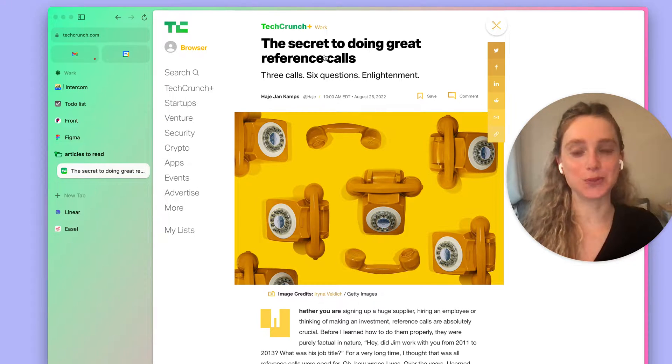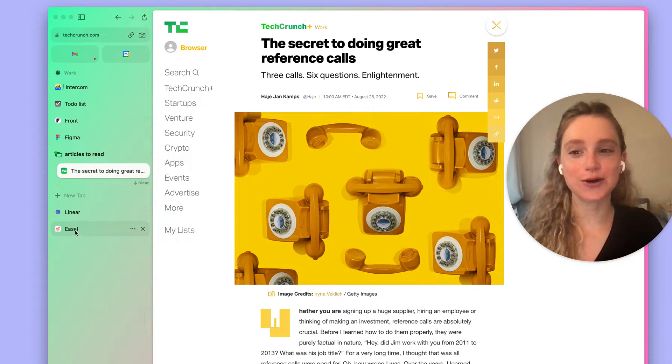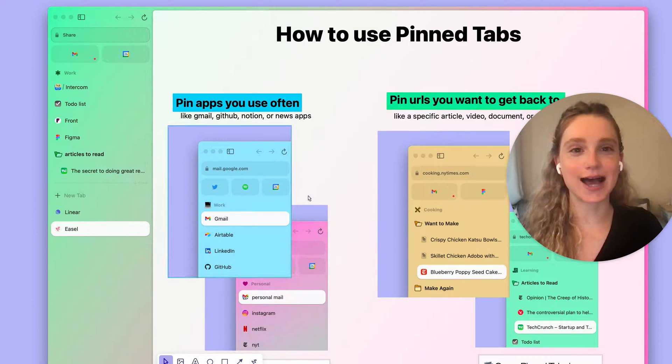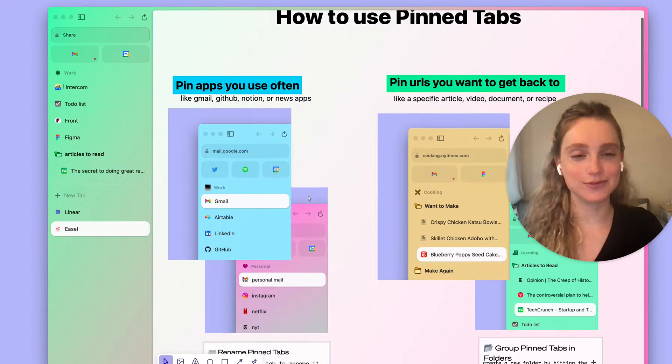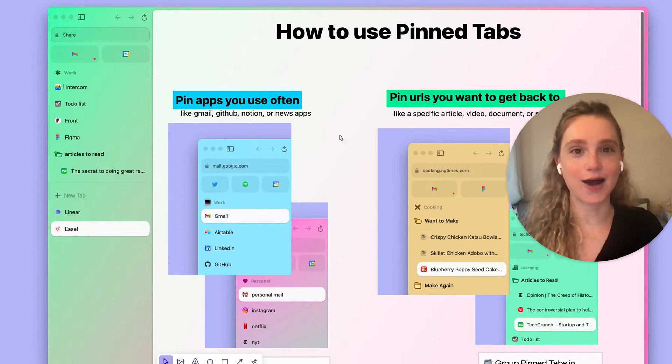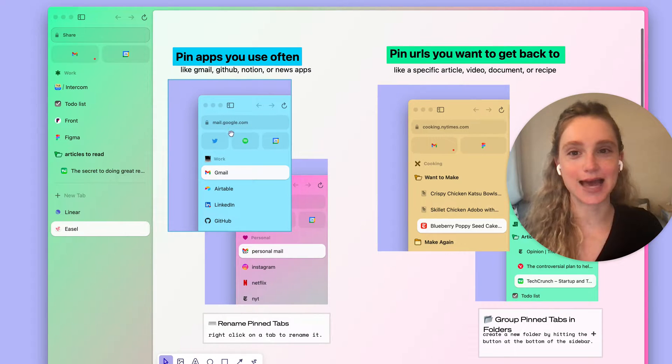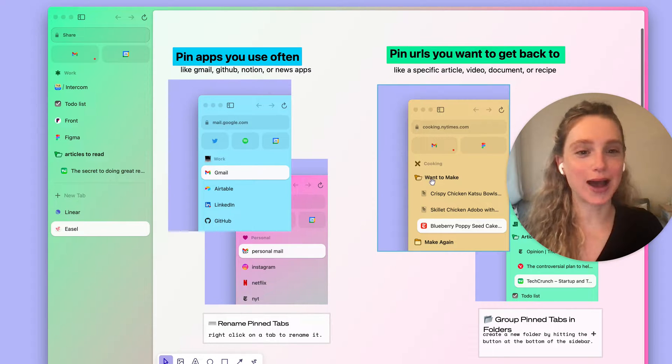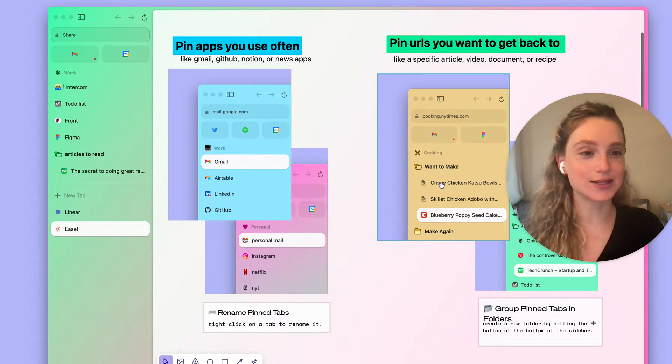So that's how pinned tabs work. For a quick overview, you can go to the easel in the link below. And you'll notice I share how to best use pinned tabs both as apps and also as specific URLs that you want to come back to.